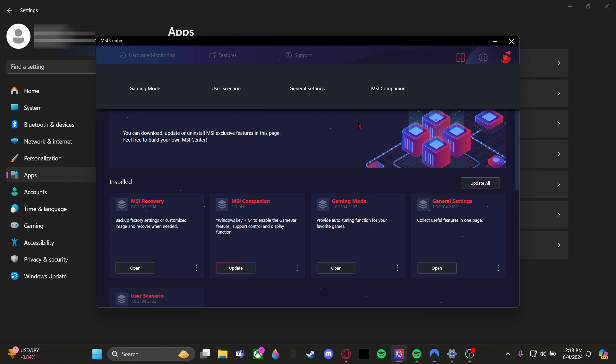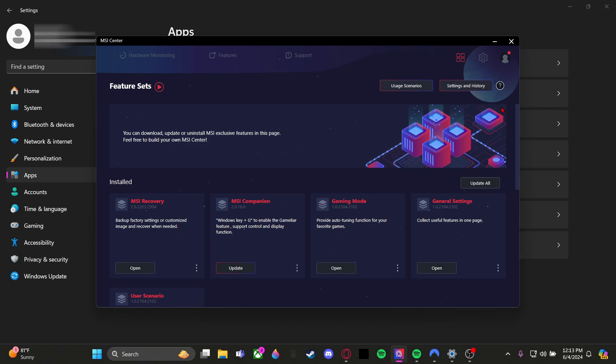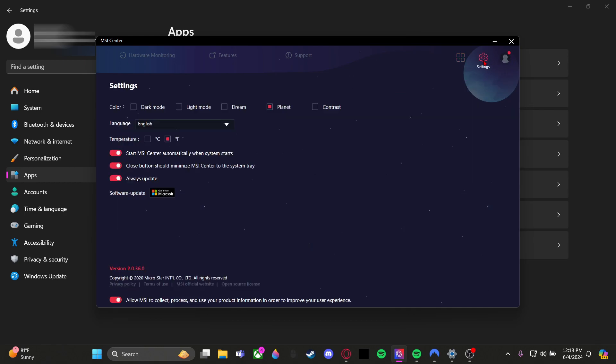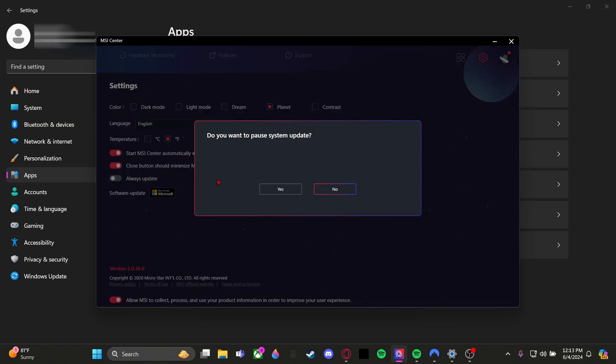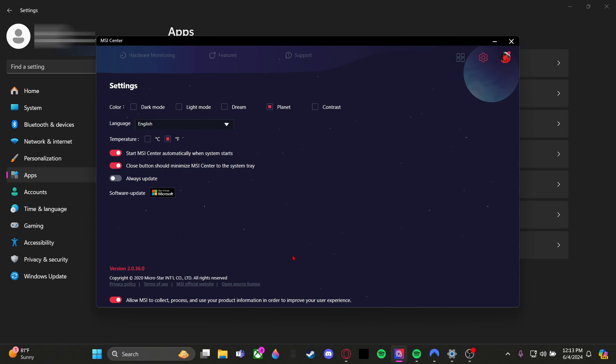...is that it would automatically update and everyone kept having issues with that. Not exactly a fix, but I heard you can go in here and you should be able to turn off Always Update. Some people said that it would still update for some reason. If it does, this is what you do.